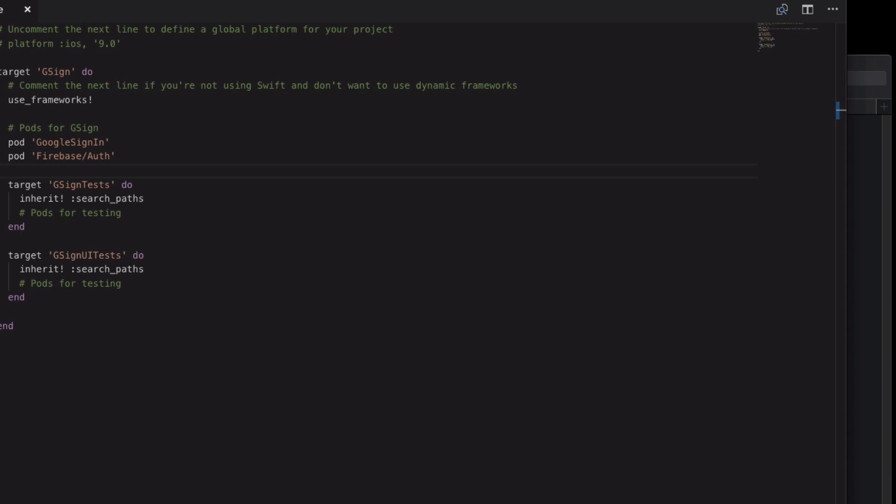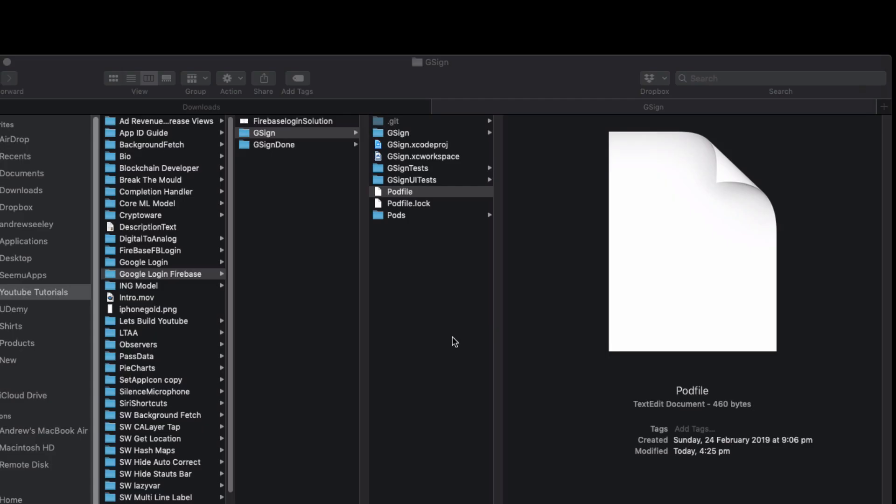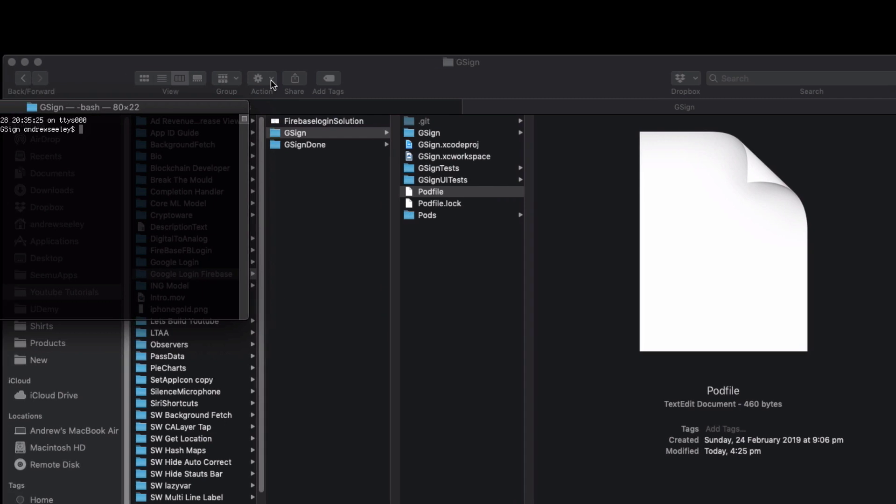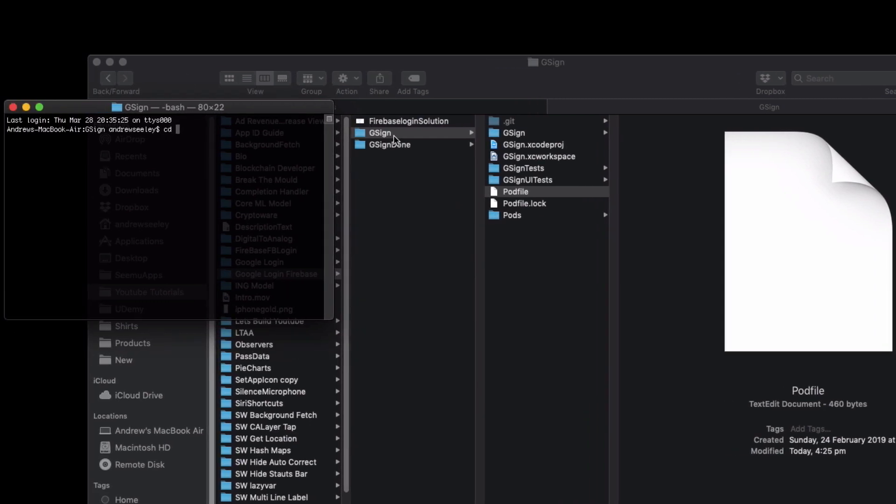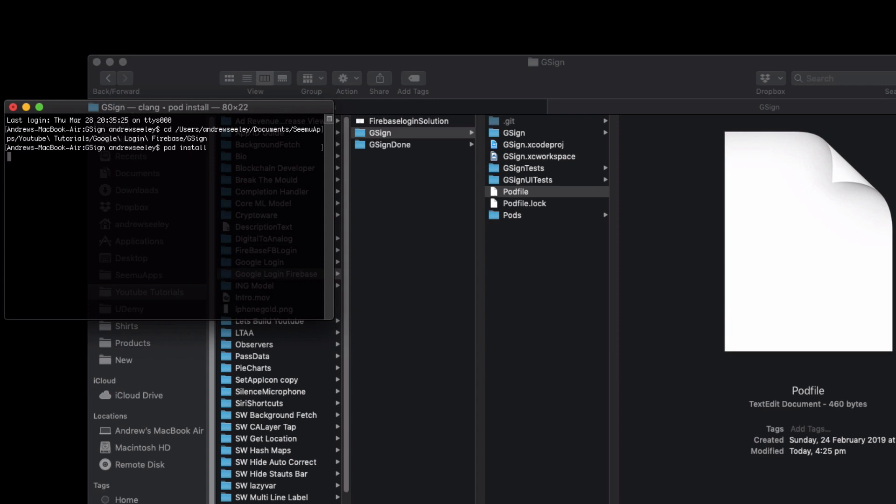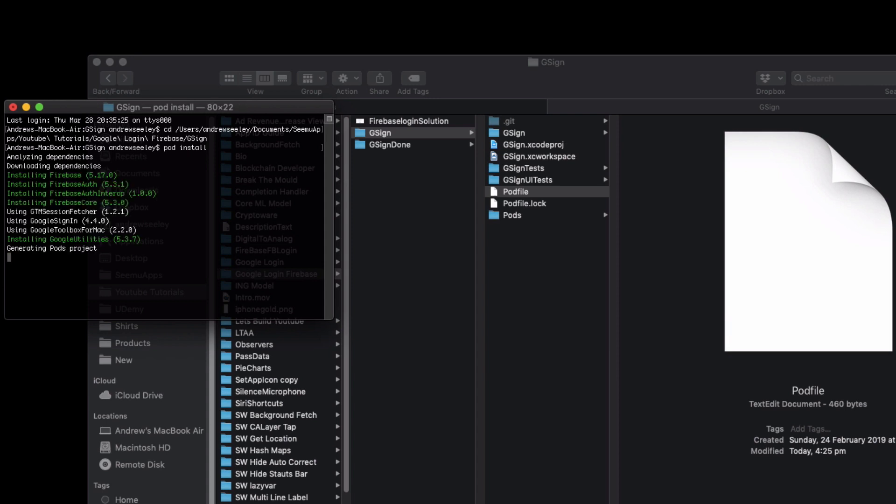Once you've done that save that pod file. Open up terminal and then navigate to that directory and run pod install to install the updated Firebase pod module.